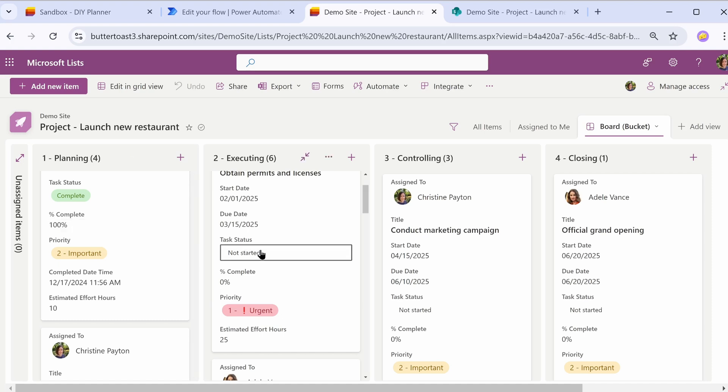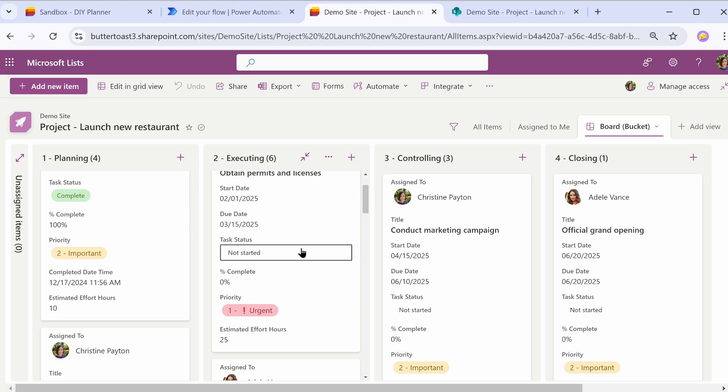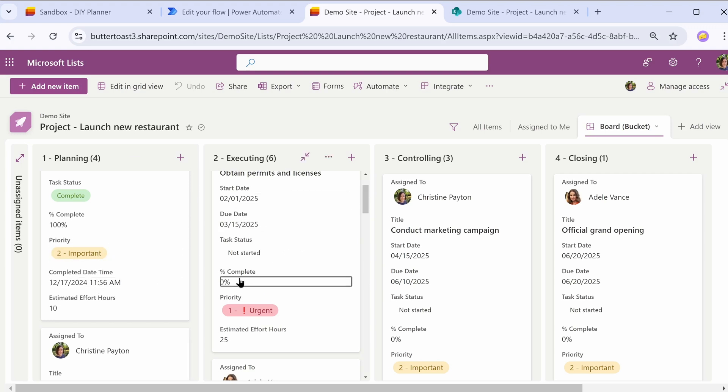While you're testing, you probably want to test it on other changes to the item too. So try changing one of the dates and the task status and make sure that it is not setting a completed date for those items. Better safe than sorry, right?